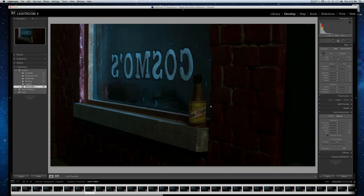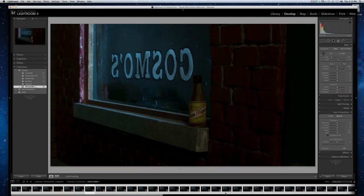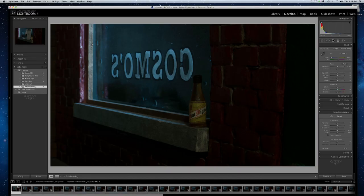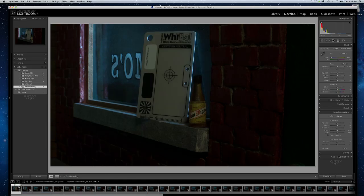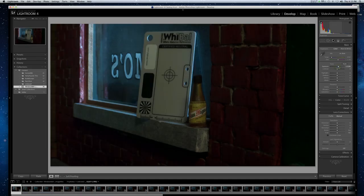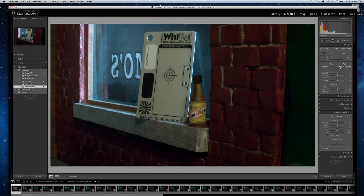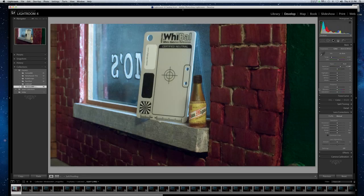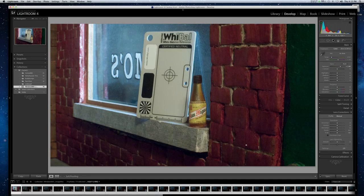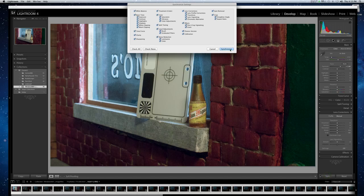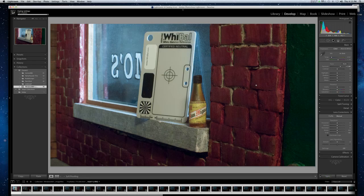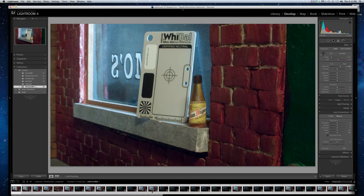So you can see across the bottom here—well, there's not much happening right now because I'm not on the picture that I just adjusted.